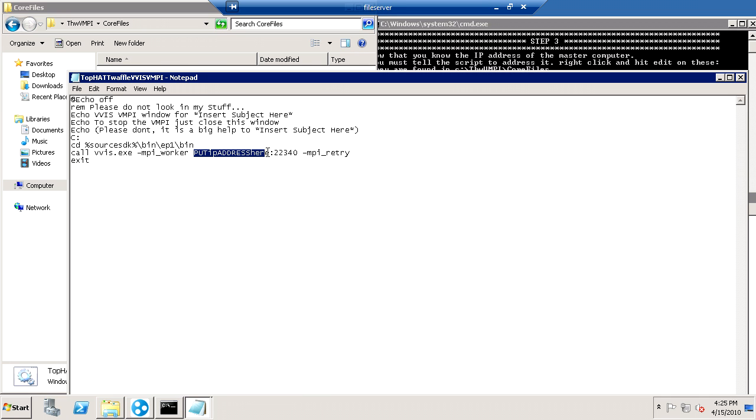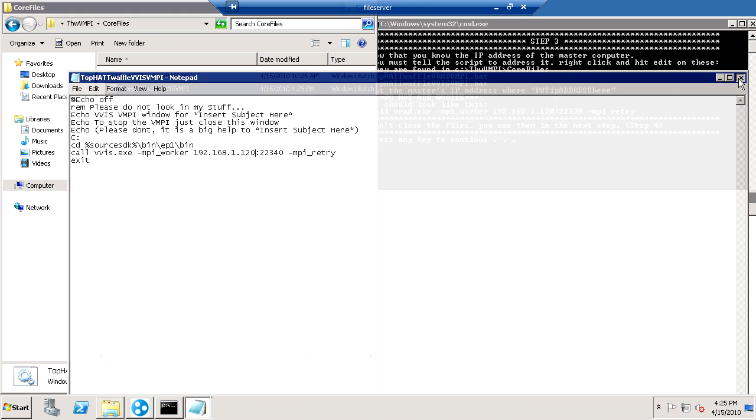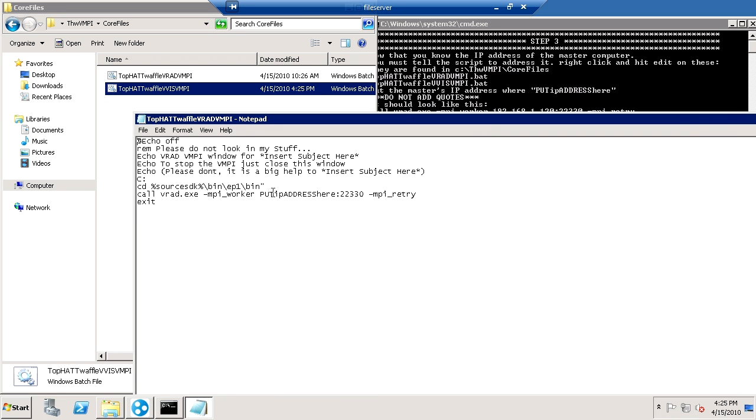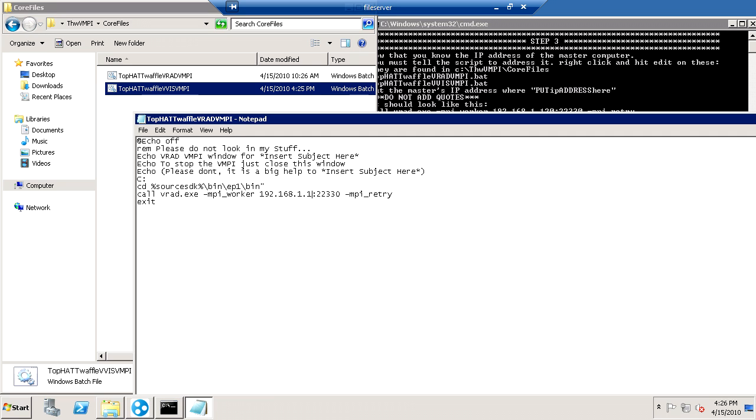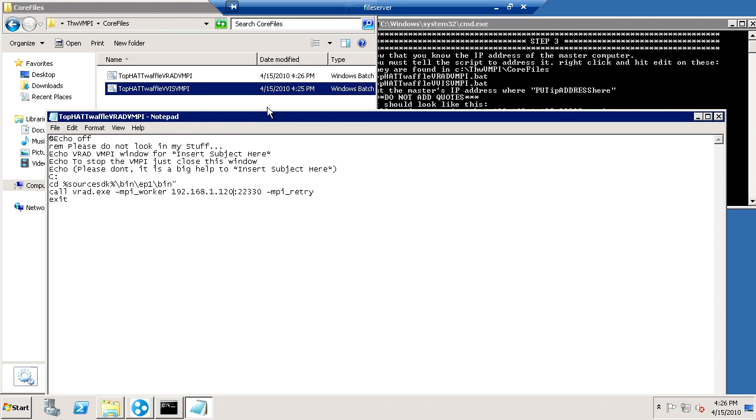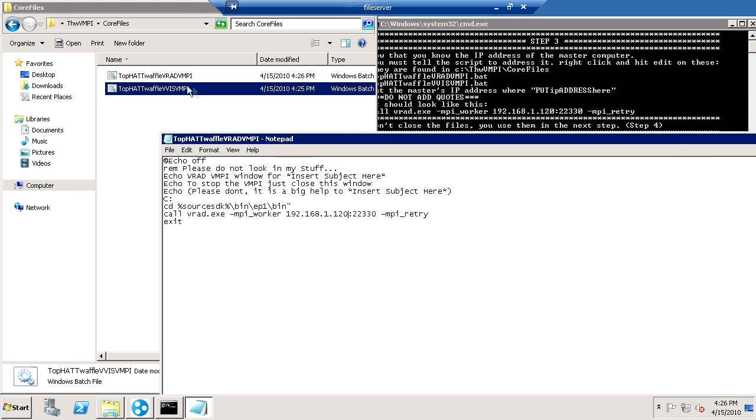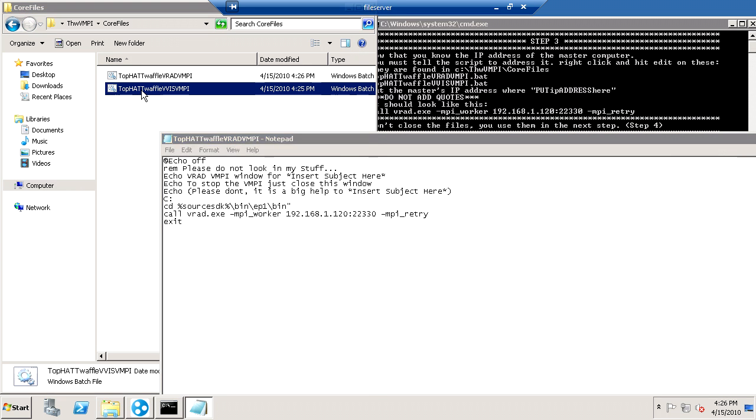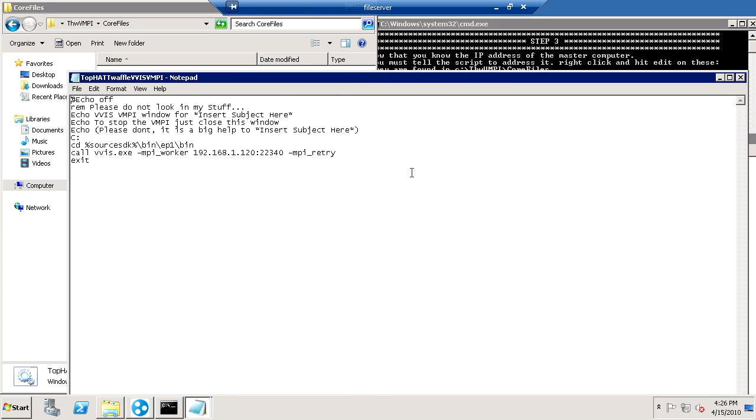Now under where it says put IP address here, you just want to put your IP address. And leave the port alone unless you're smart enough to know how to change it with all the commands. Just put it there in both of them. And then you want to keep both of them open. I accidentally closed one.